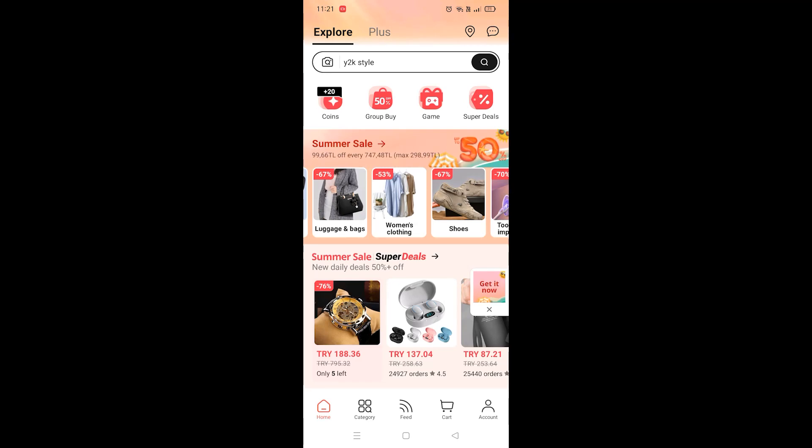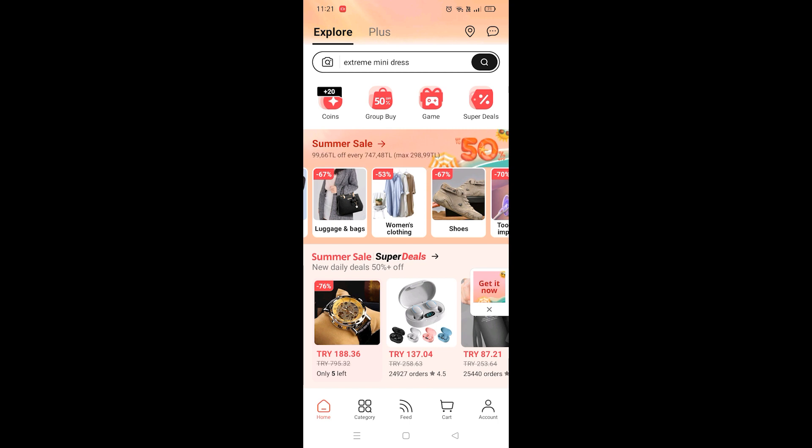In this video I'm going to show you guys how to use the advanced search option on AliExpress. The process is really simple and straightforward, so let's get right in. First thing first, let's search up something on AliExpress.